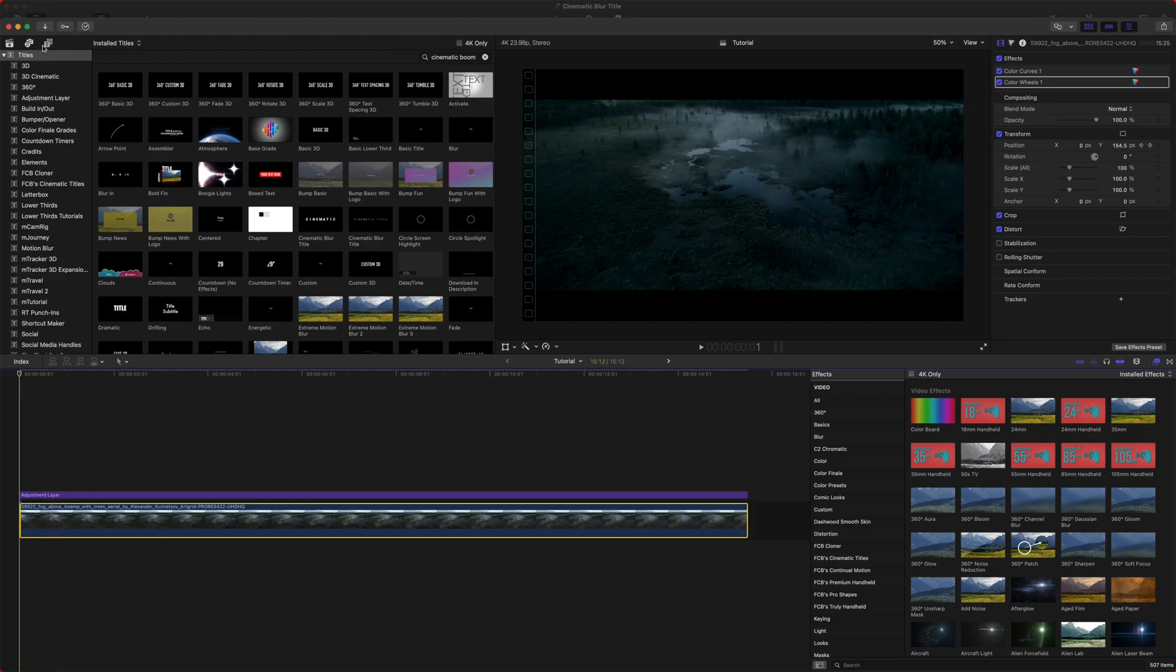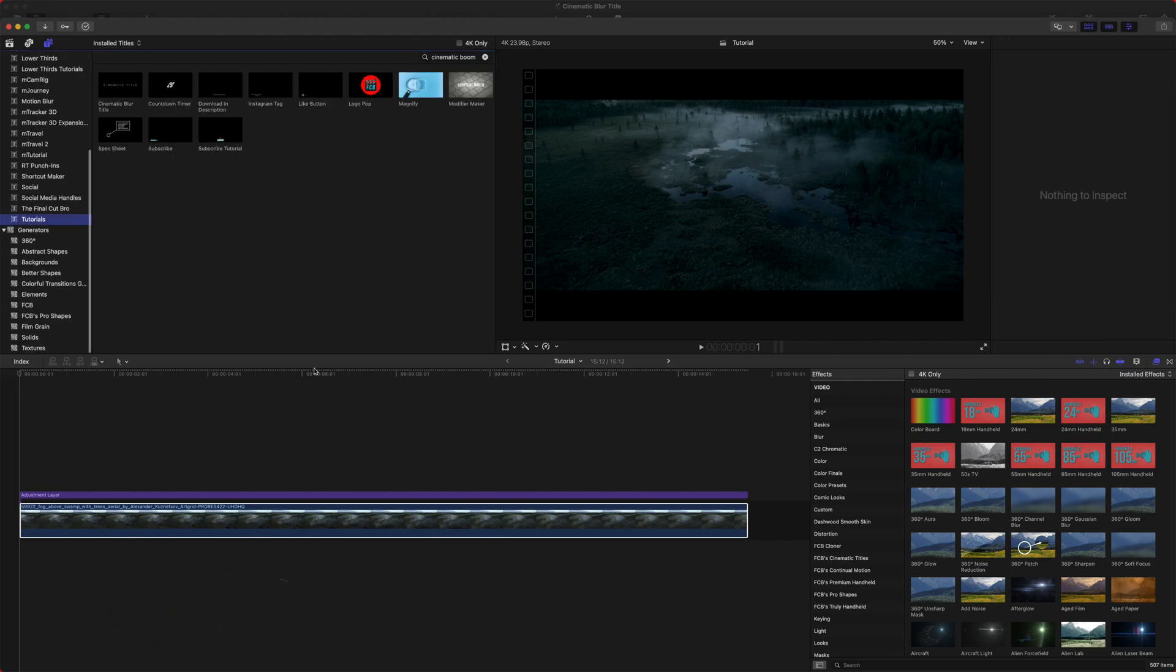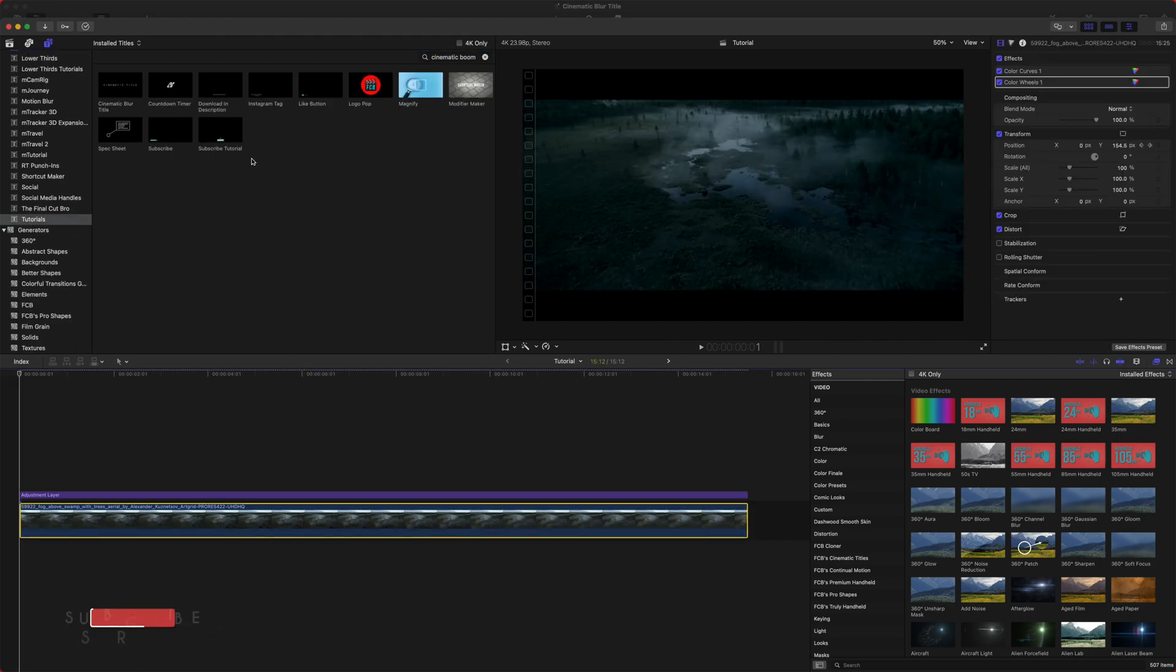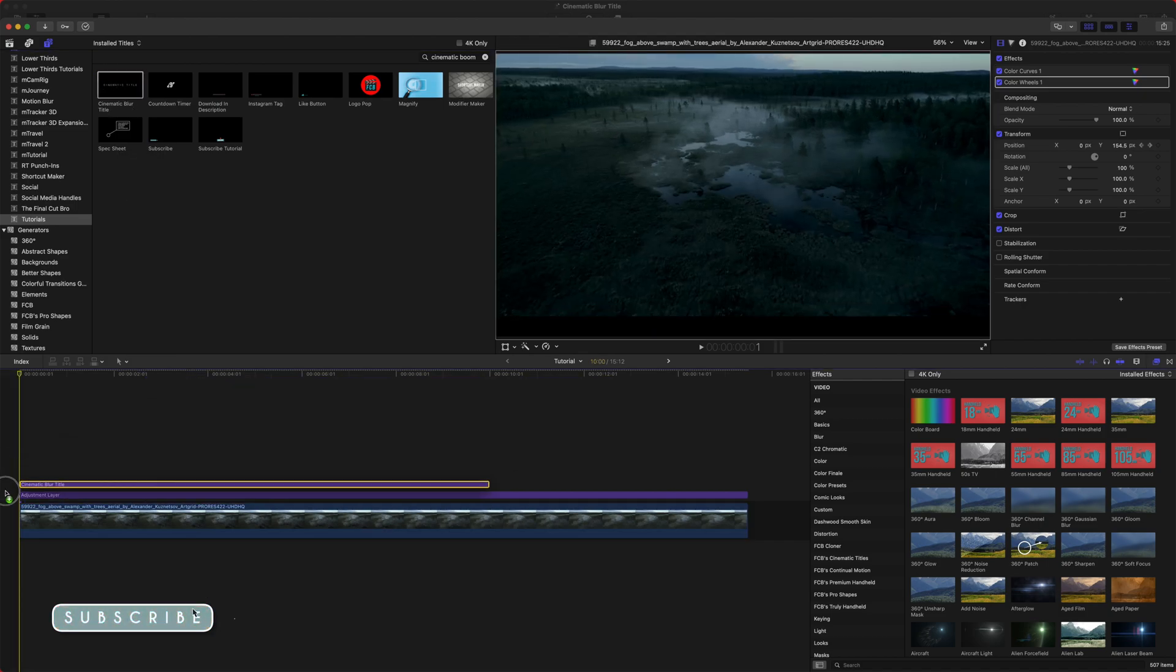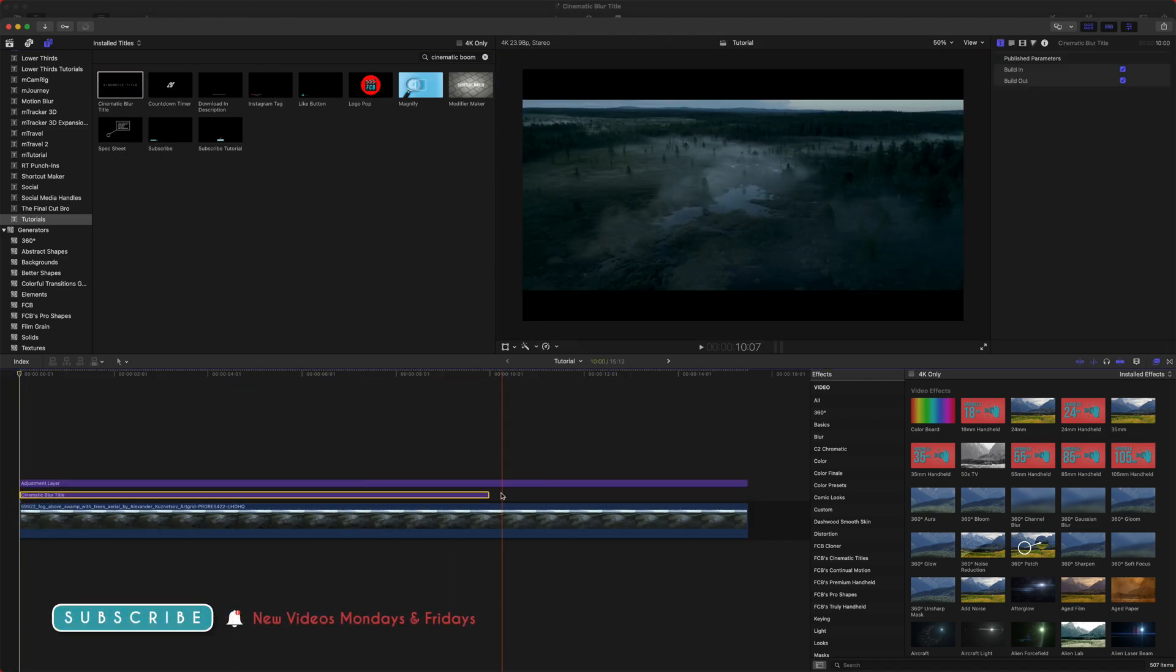So to do that, go ahead, locate your titles here, and we are going to scroll down till you find the category that you placed it in. And then we are going to drag it onto our timeline just like that.